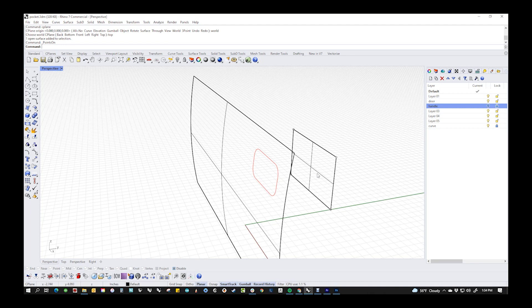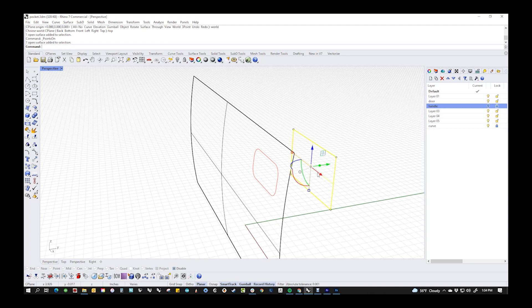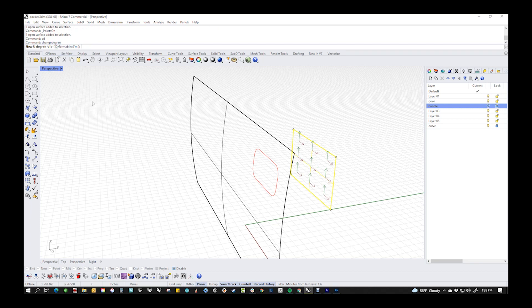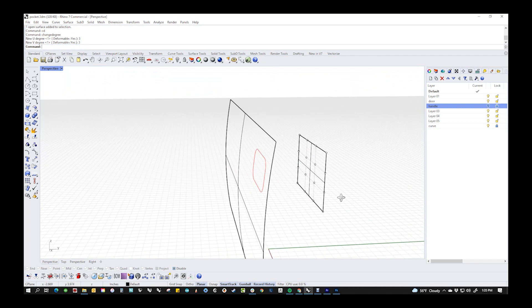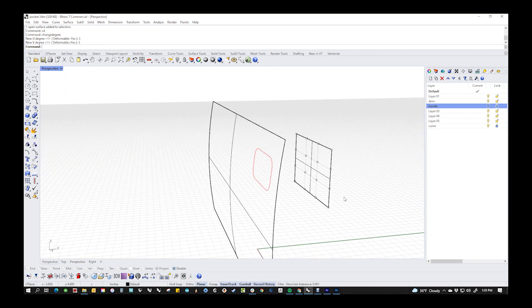That's not nearly enough to do what we want to do. So the very first thing I'm going to do is change degree — I have a hotkey set up for that, but the command is actually Change Degree. I'm going to change that from degree one to degree three, and I'm going to change the other direction to degree three as well. And we have essentially the building blocks that we need here.